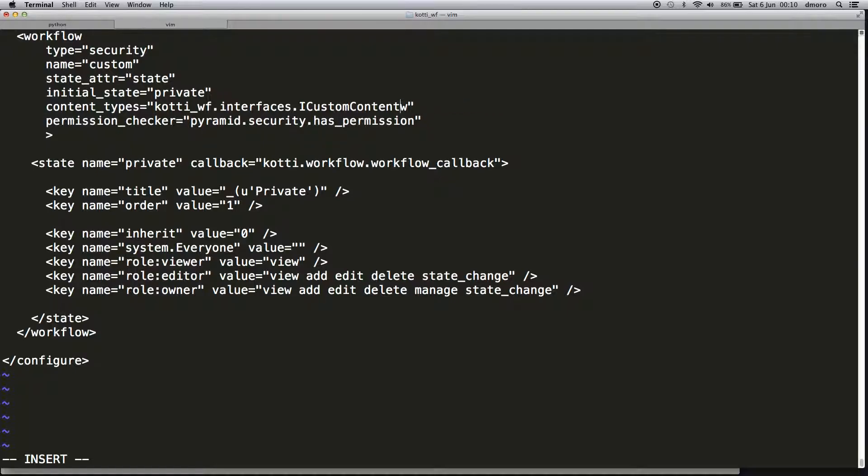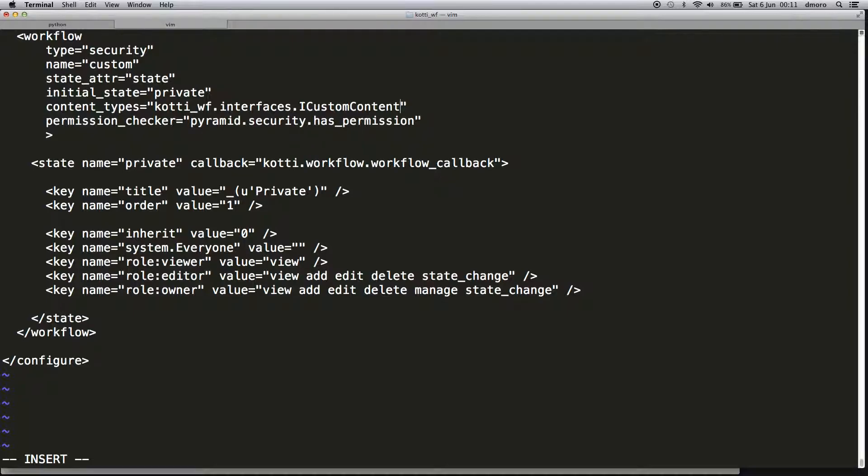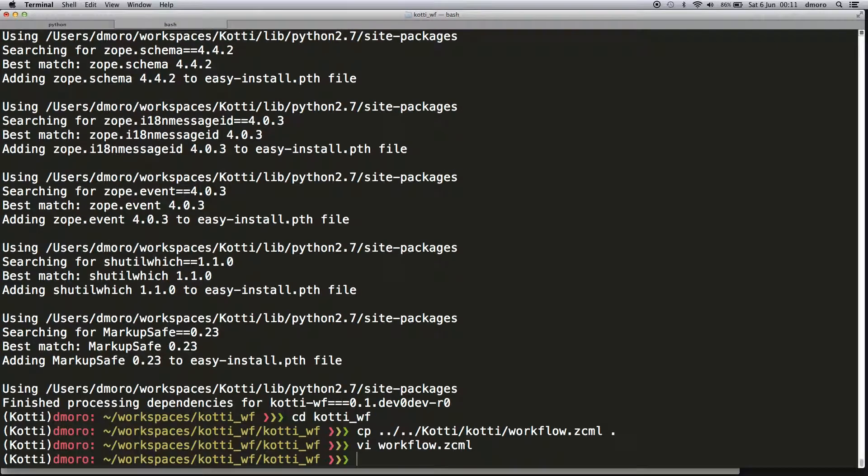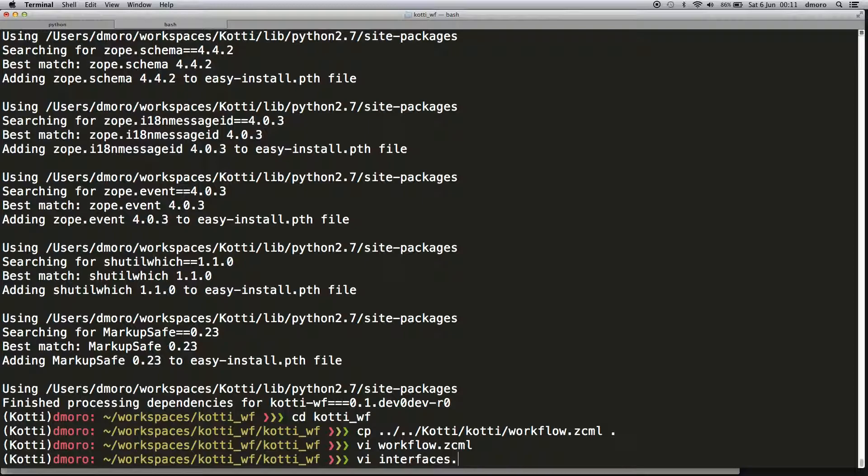The scaffold didn't create this marker interface, so we're going to add the interfaces.py module. It's quite simple—let's create the interfaces.py file.